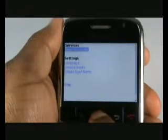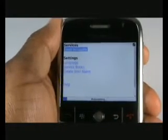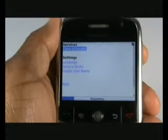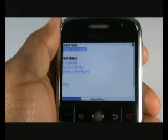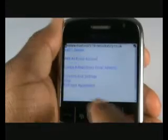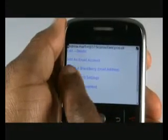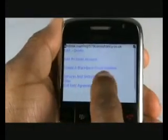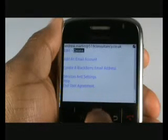Select Email Accounts. If you have an email account already, it will be listed here. To add a new one, select Add an Email Account. Or select Create a Blackberry Email Address if you don't have one.